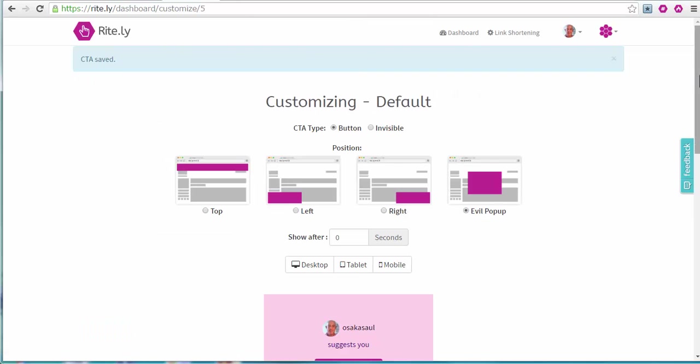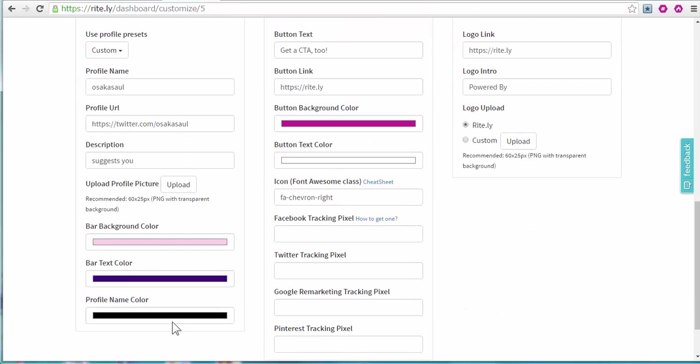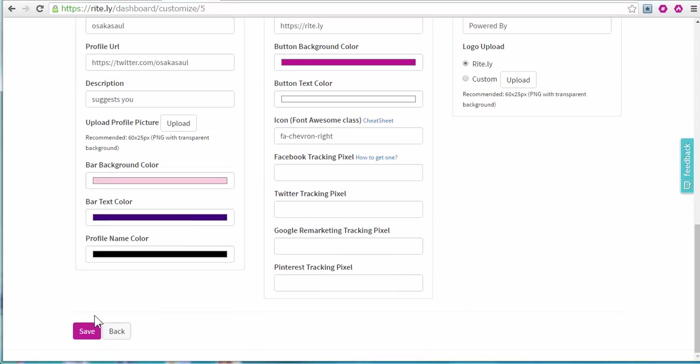And then I save. That's how easy it is. And now I'm on EVO pop-up. I have to set the timer. So I want this pop-up to appear after 8 seconds. And I'll save that.